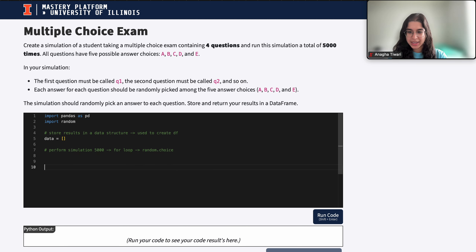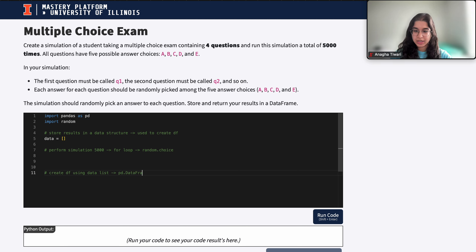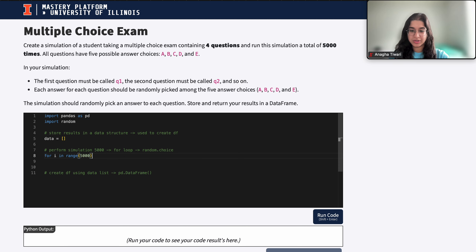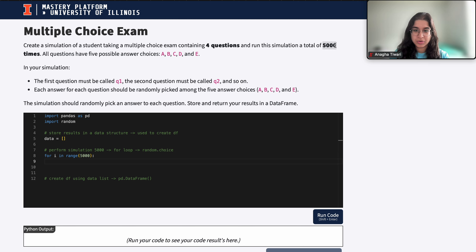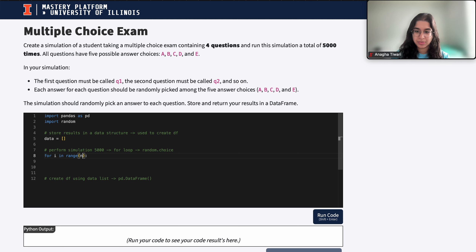The third step is to create the data frame using our data list, and I'll use pd.DataFrame to create it in the end. So let's start with the for loop: for i in range(5000), because there are 5,000 total questions we need to answer and the simulation runs 5,000 times. This bracket holds the end number of times you want to run the simulation, and in this case it's 5,000.